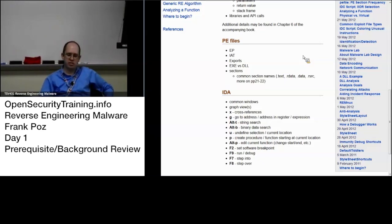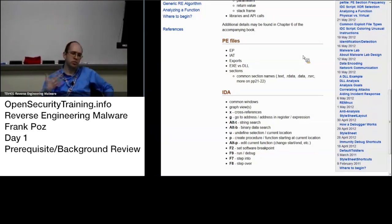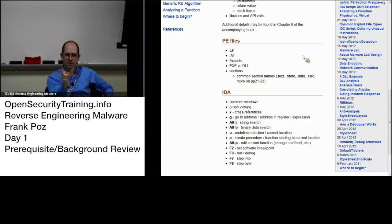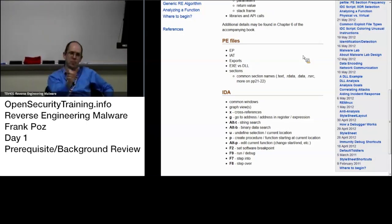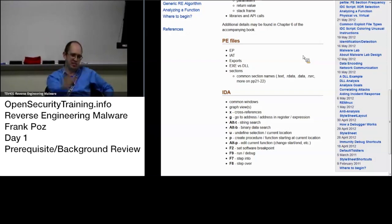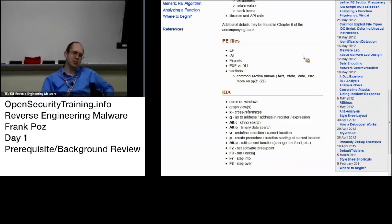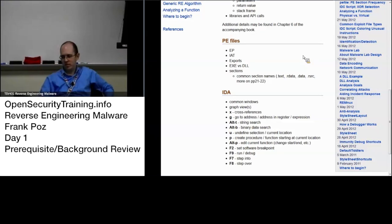And IDA is nice enough when you load a binary up and actually it says instead of call an address a 4 byte address, it actually says oh no, that is write to file or that is connect, and it actually puts it in there. So that's nice of IDA for us.